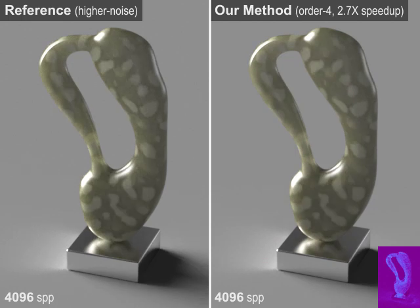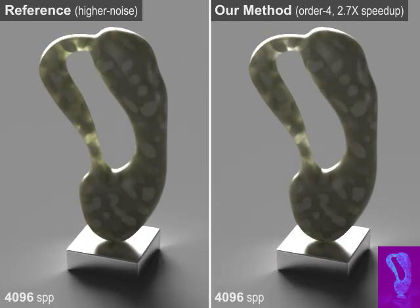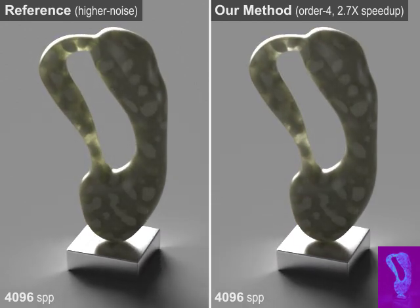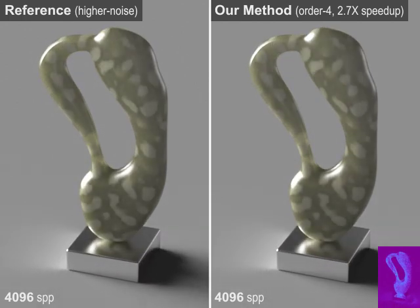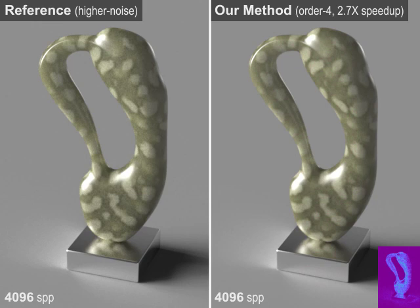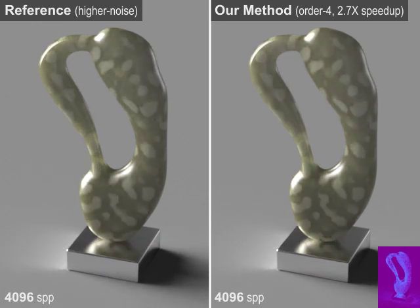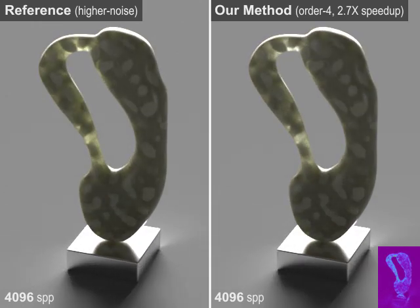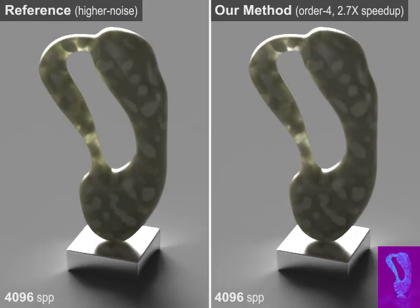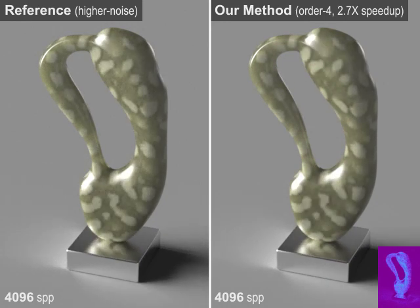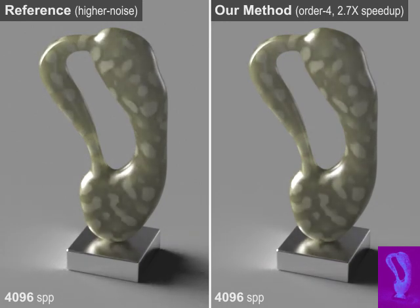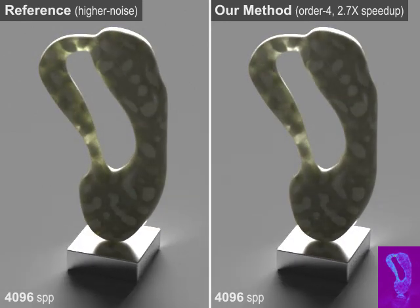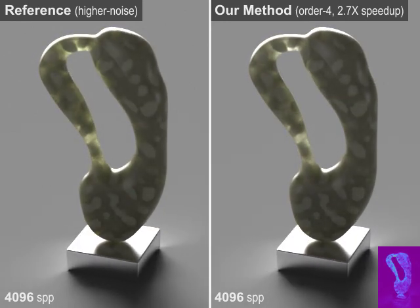Here we show a sculpture made of a heterogeneous material with greatly varying densities. Using the same number of sample paths per pixel, rendering with altered parameters generated by our method provides a 2.7x speedup and a slightly lower noise level.